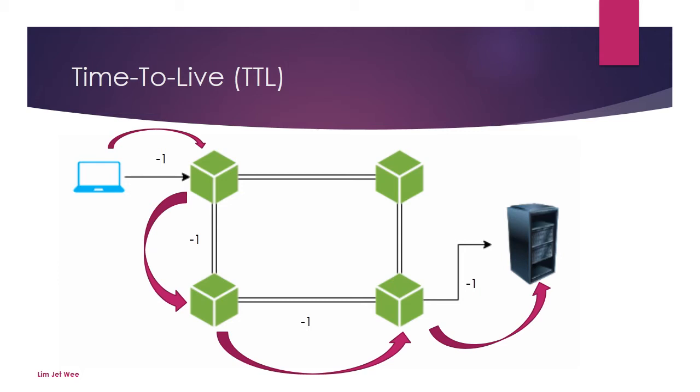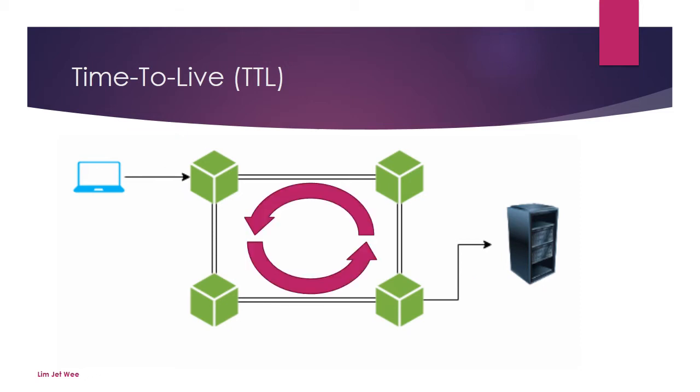Basically, once this value reaches zero it will be dropped. If we go into our previous example, it works in a very similar fashion. So let's say the time to live is set at 25. So 25, a single hop subtracts one, 24.